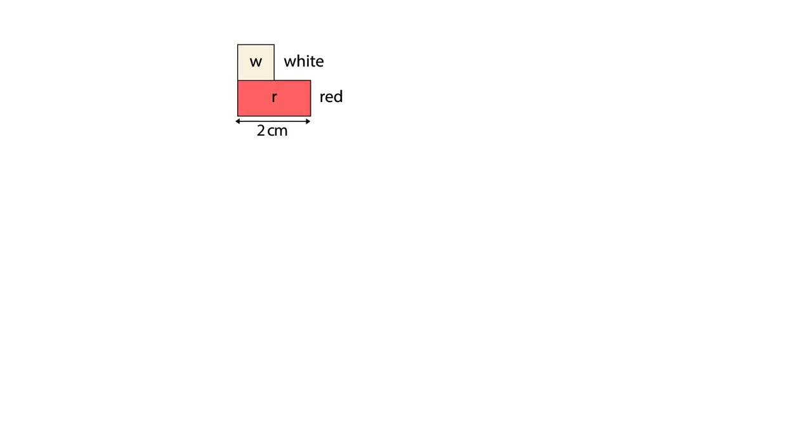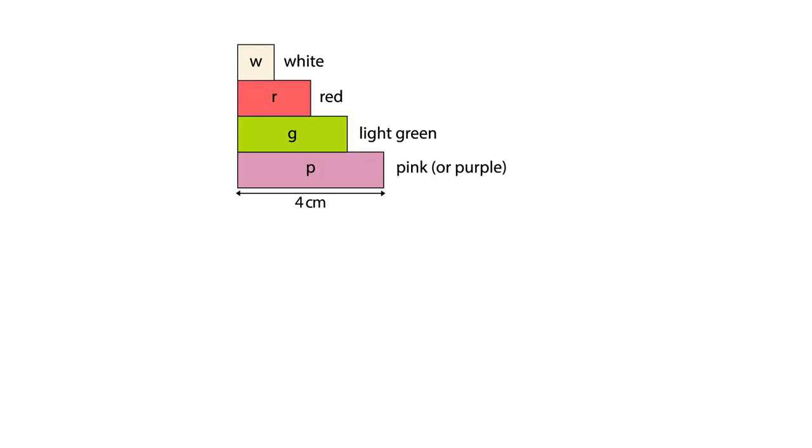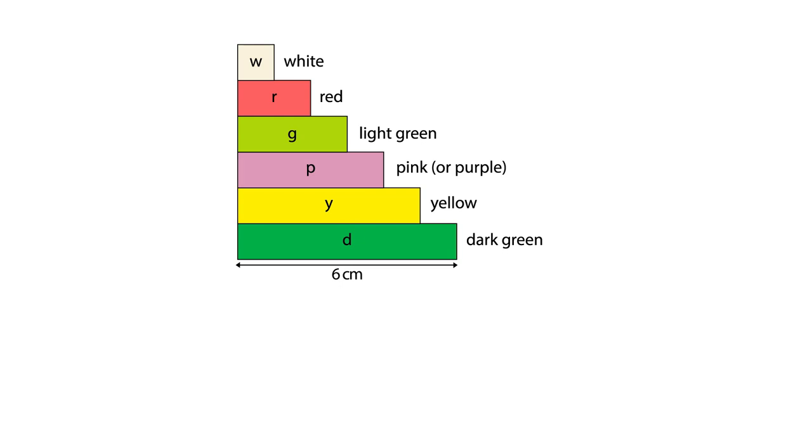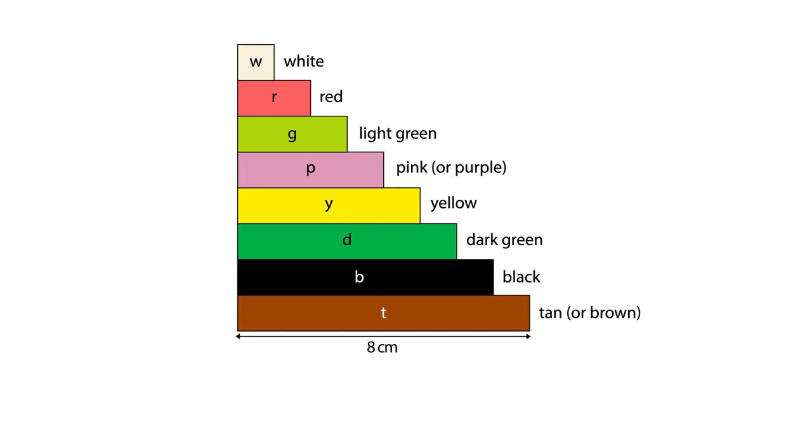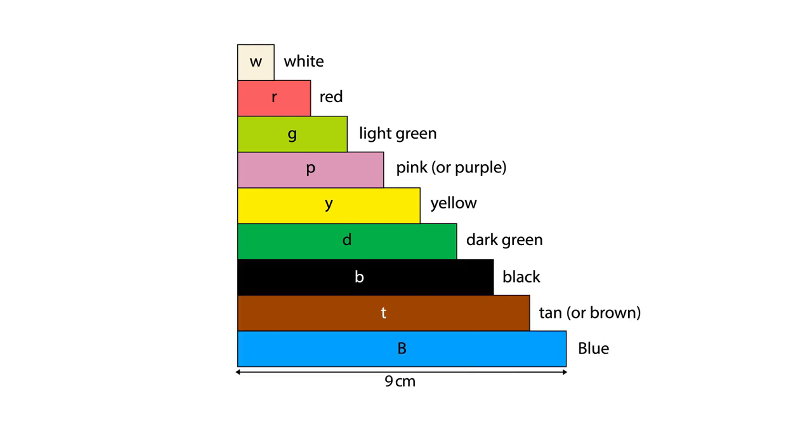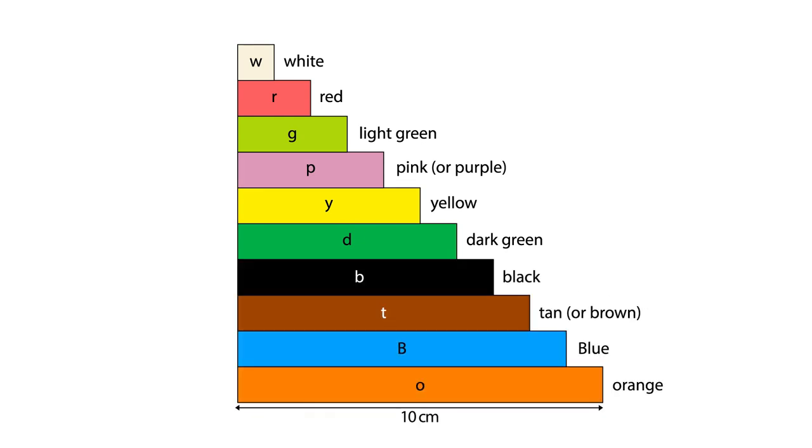Cuisenaire rods are proportional number sticks. The rods range from 1 cm to 10 cm in length, in increments of 1 cm. Each length is represented by a different colour.